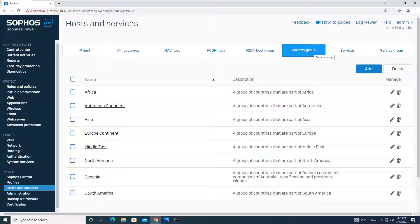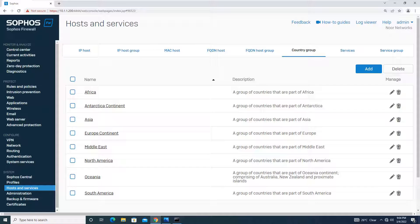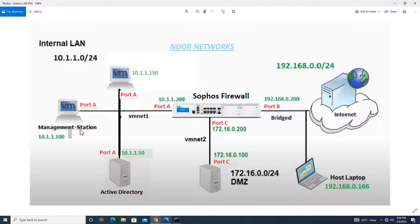Basically, there are predefined continents — Africa, Antarctica, Asia, and so on — and within each continent the countries are placed. Coming to the network design, let me tell you what exactly we are going to do.